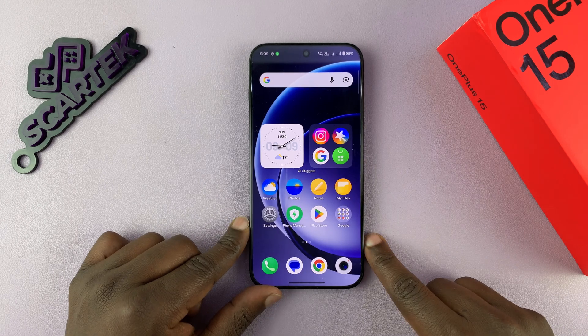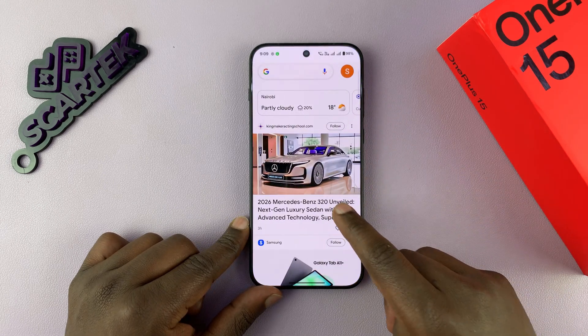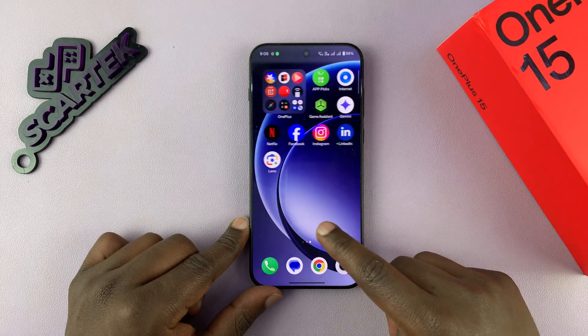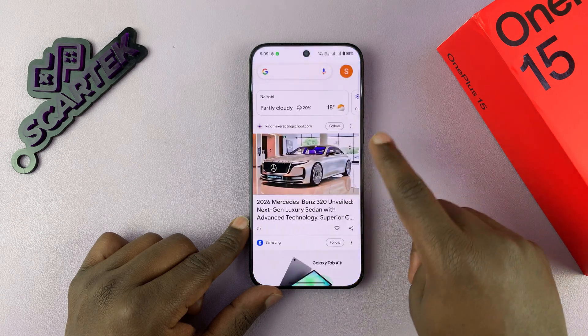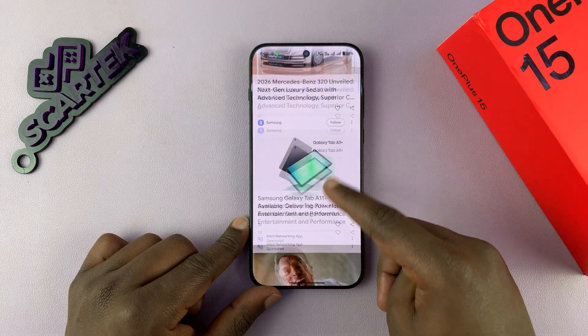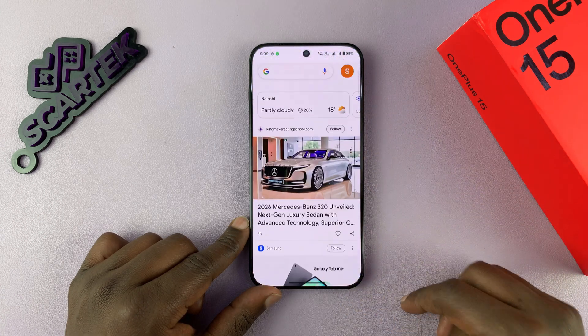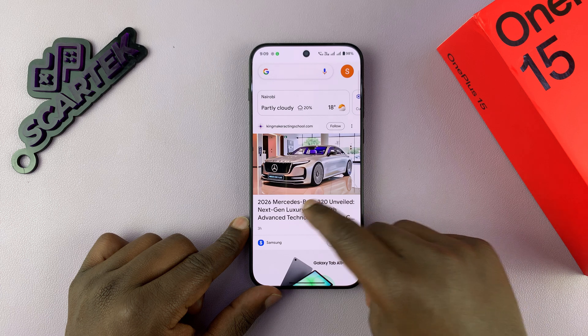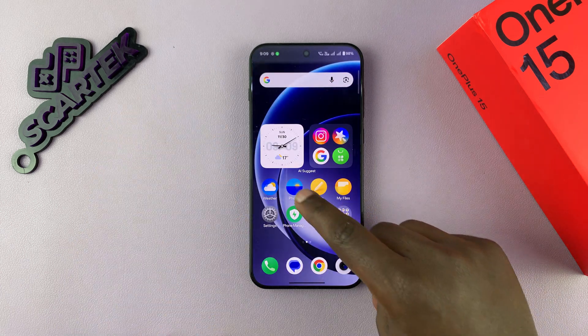I'm going to show you how to disable the Google Discover page on the left hand side of your last home screen — this one right here. So if you find yourself doom scrolling, you might want to look at the opportunity to disable that.